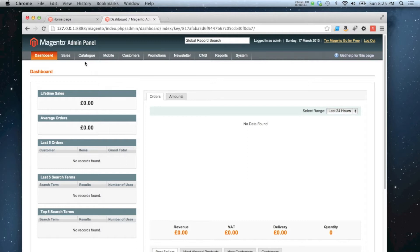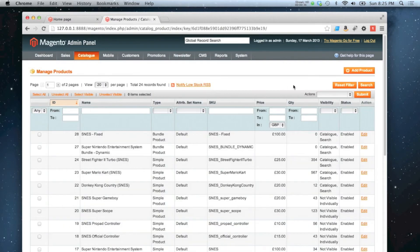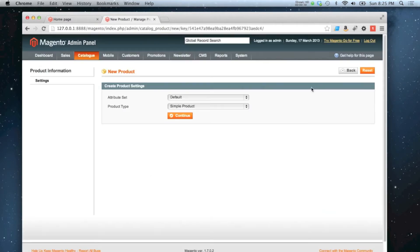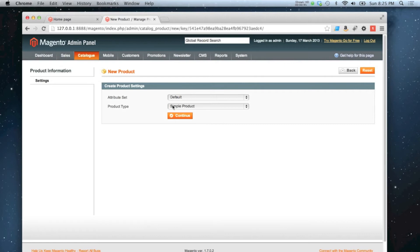So to start with, I'm going to go to Catalog, Manage Products, and then Add Product. And it's actually very similar to adding a simple product. So Attribute Set is going to be Default, Product Type is going to be Virtual.